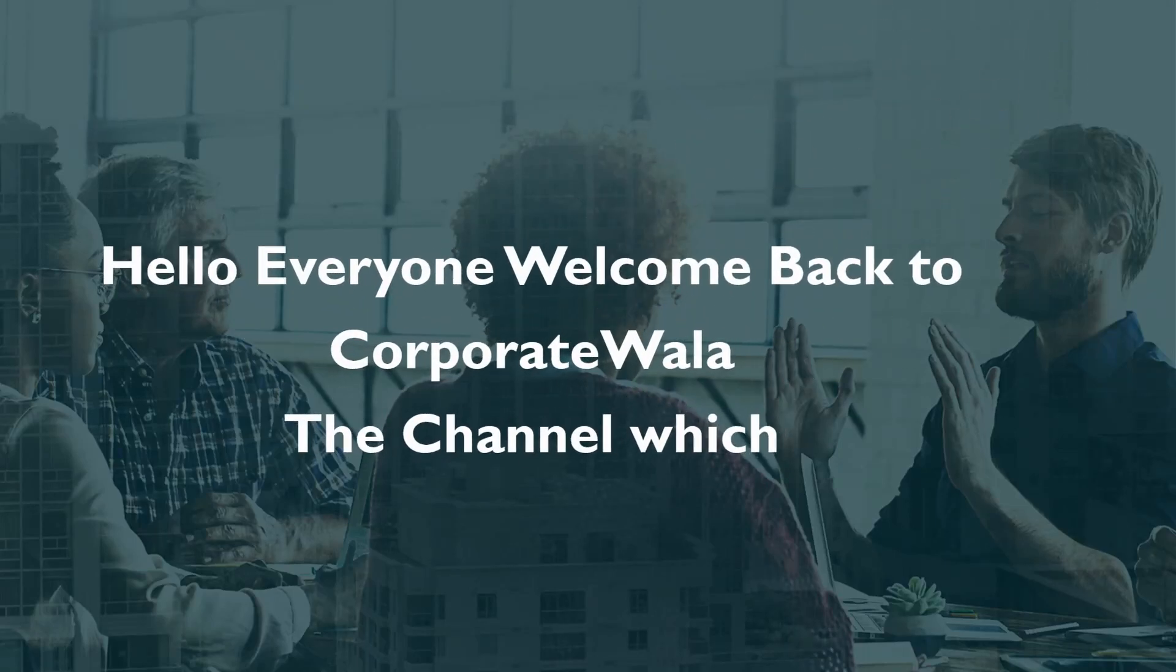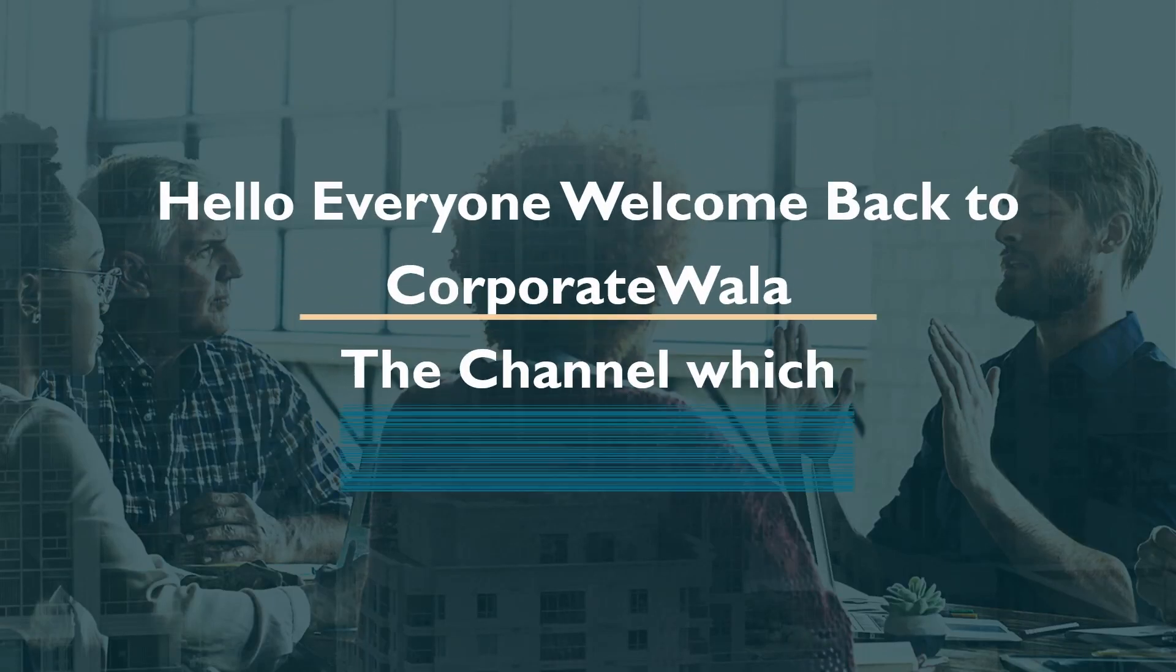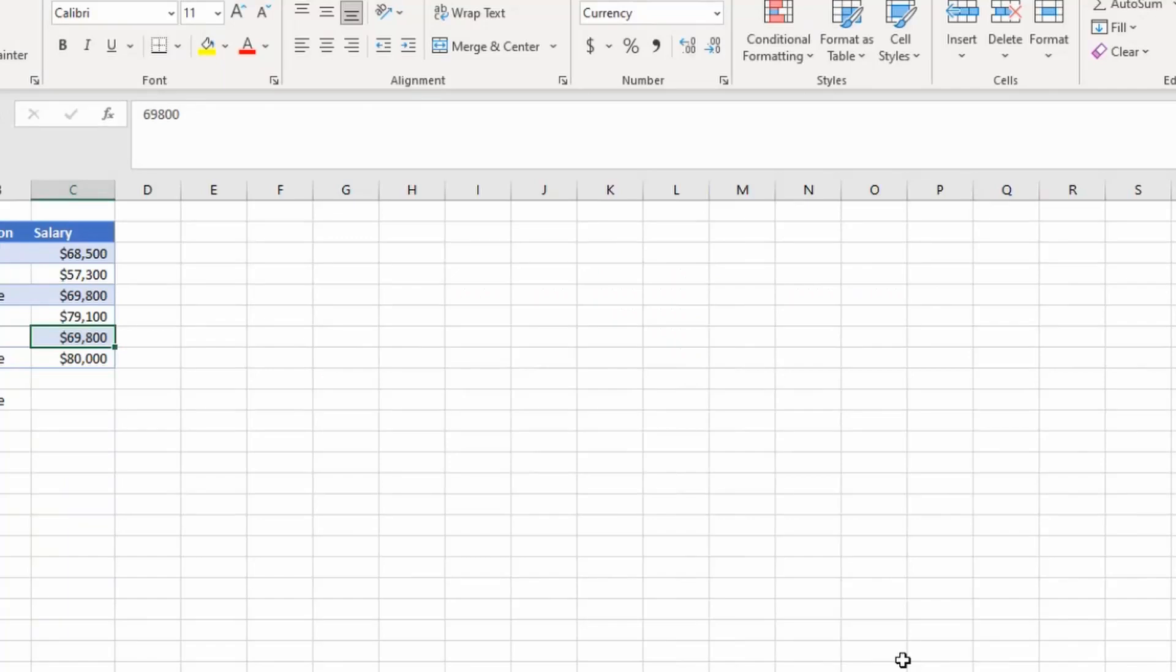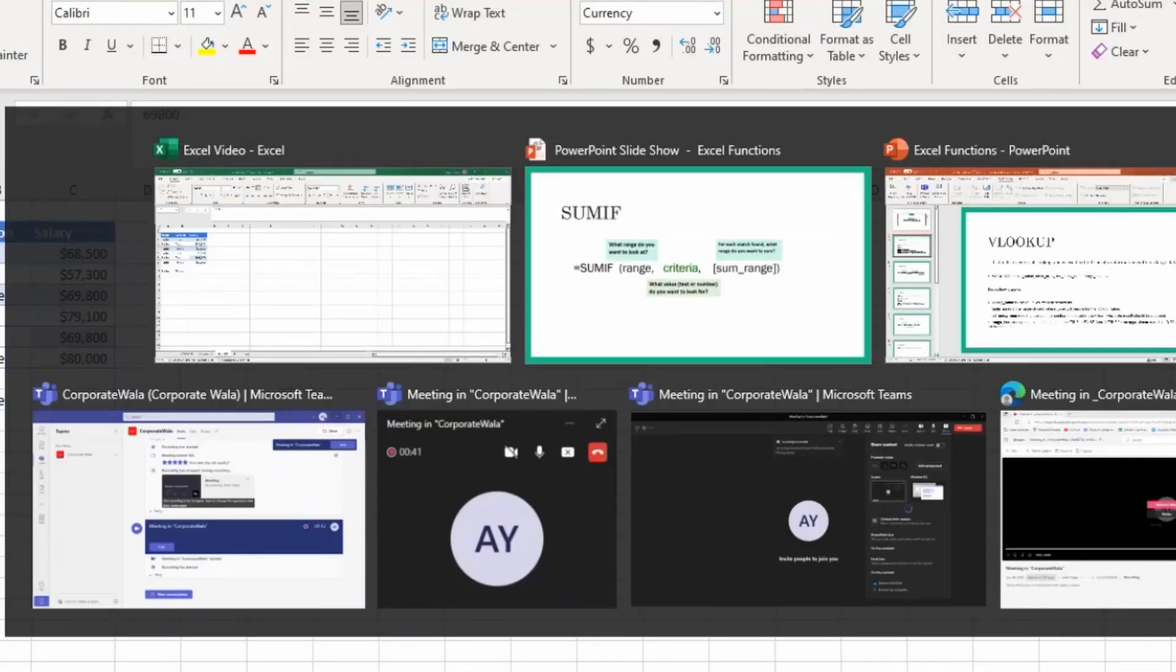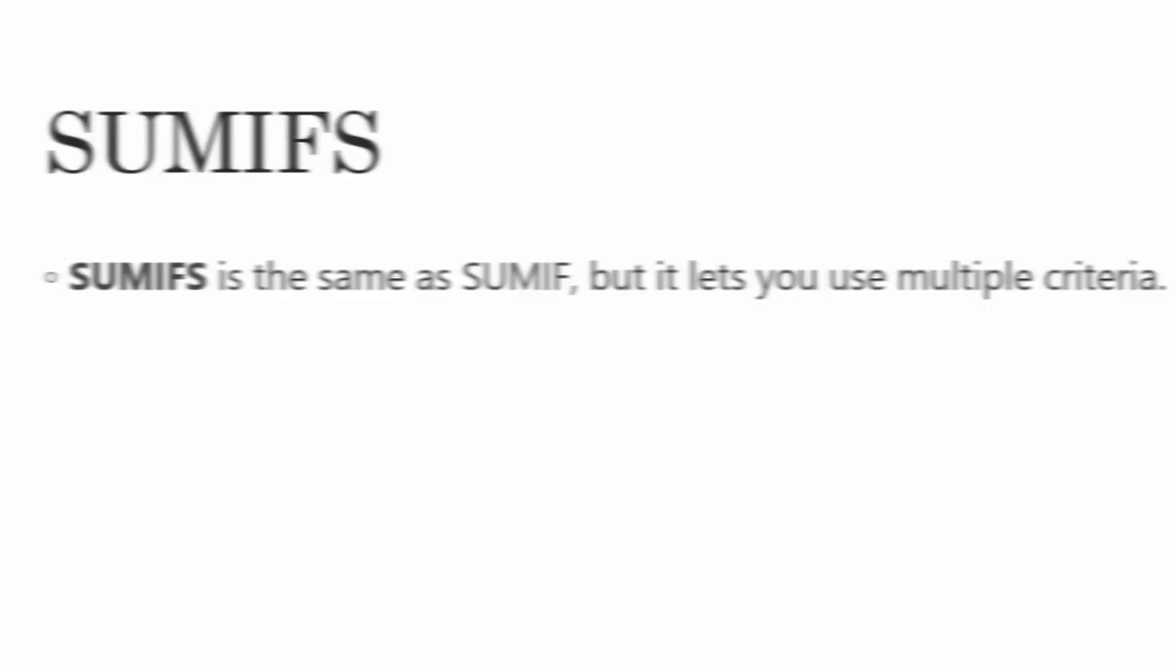Now, let's talk about our next formula, which is going to be SUMIFS. So what is SUMIFS? The last one was SUMIF, this is SUMIFS. SUMIFS is the same as SUMIF, but it lets you use multiple criteria.